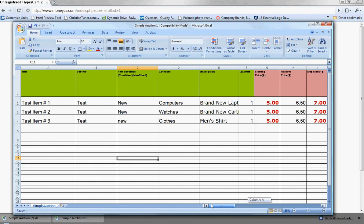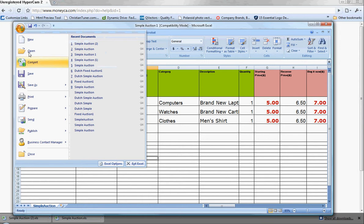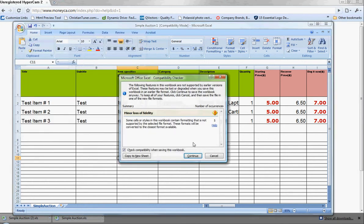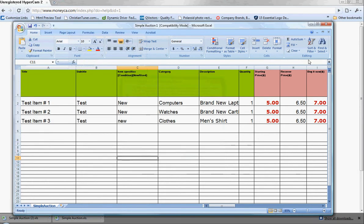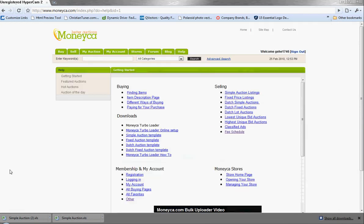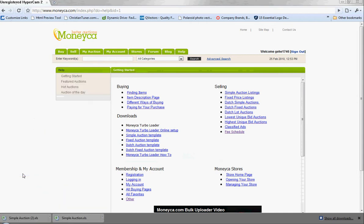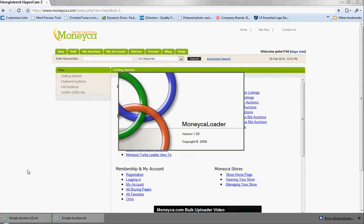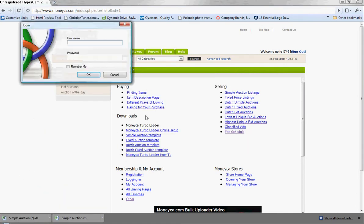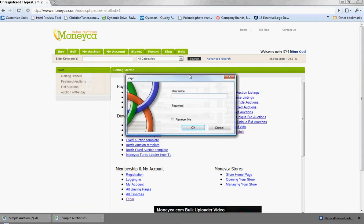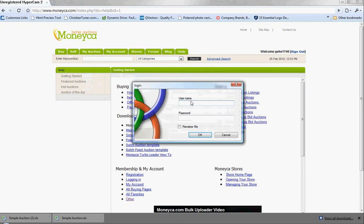Okay, so now that we've finished with our Excel sheet, let's go ahead and save that. Let's go to our Turbo Loader, and you're going to log in with your monica.com ID that you created when you registered.